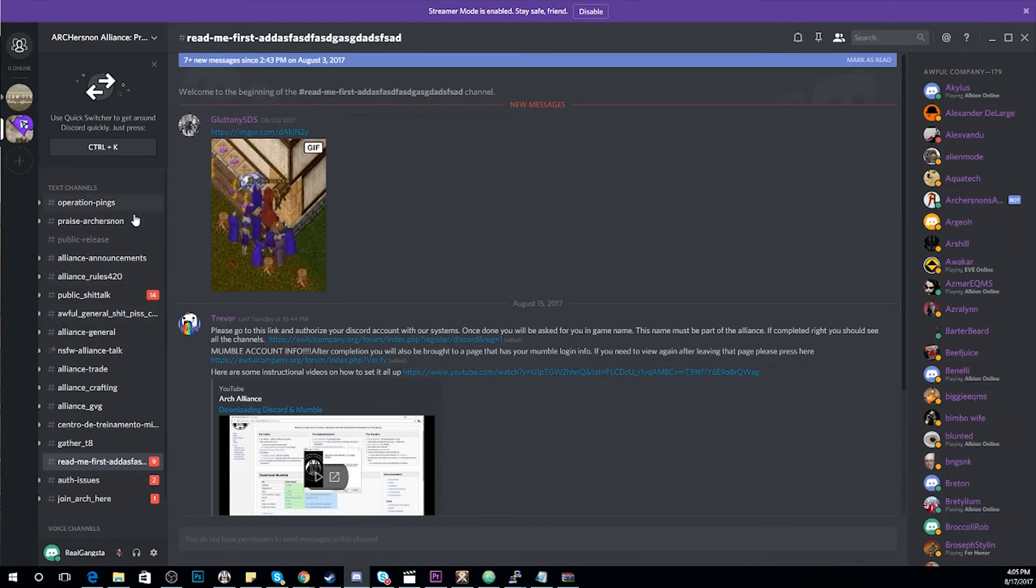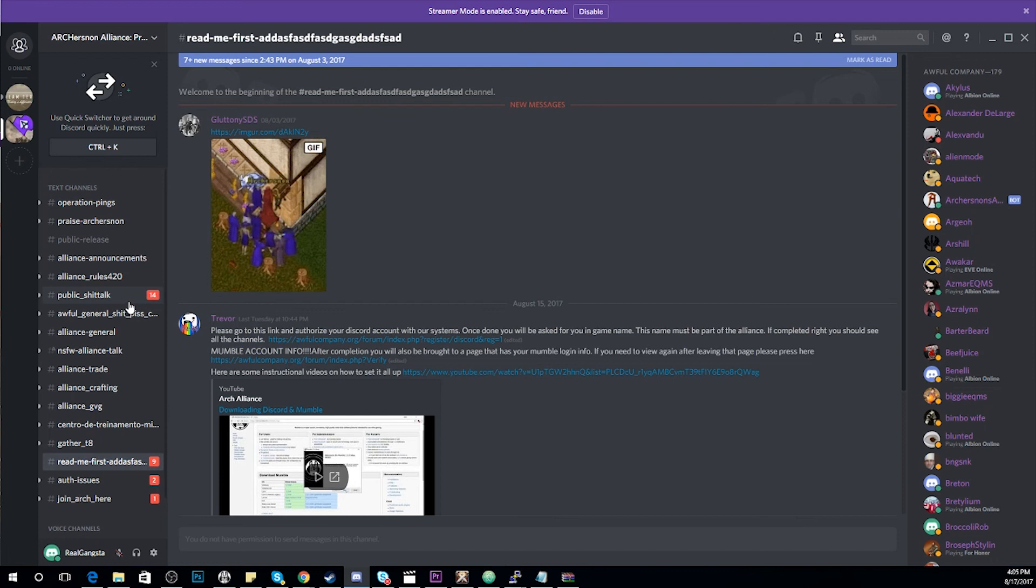You'll see all of the channels have now been listed and you are fully authorized on the server. If you do run into any issues, please PM me, Trevor, and I will help you solve those issues.